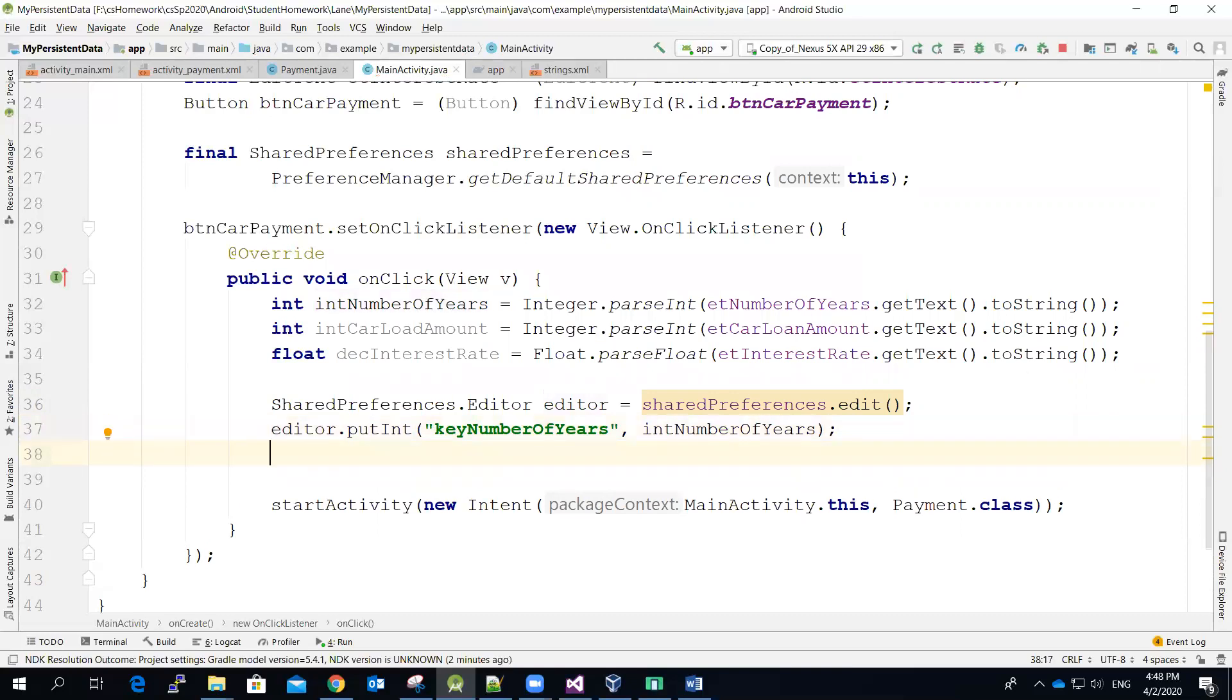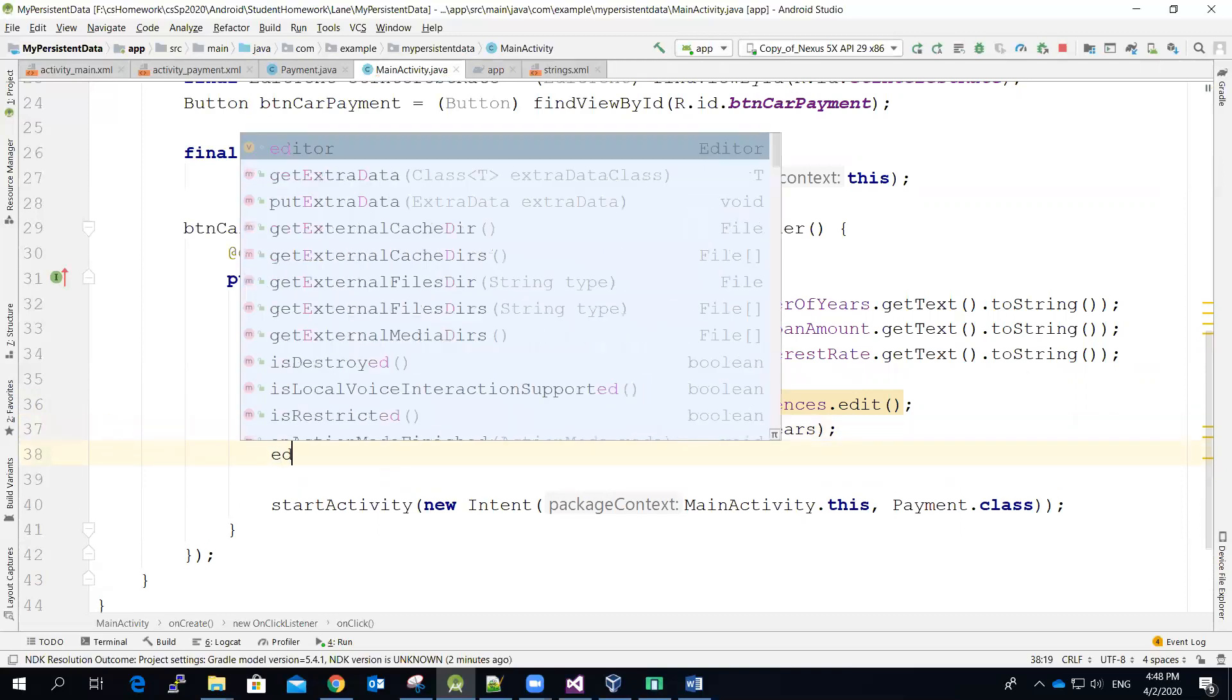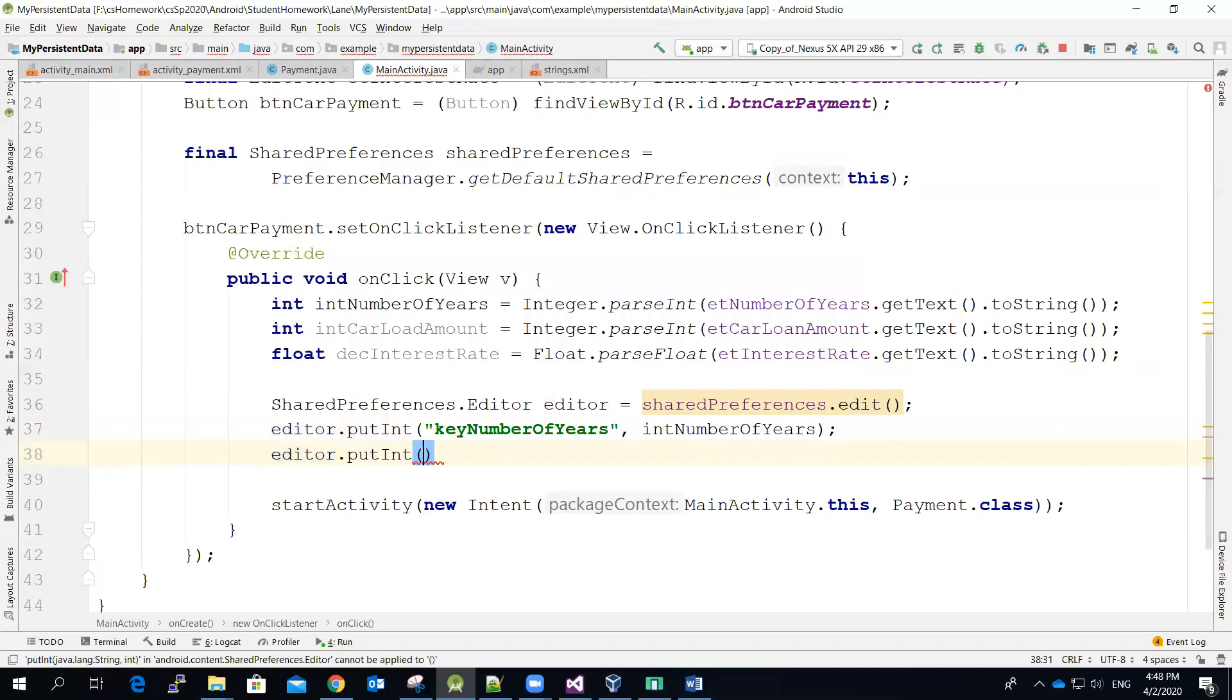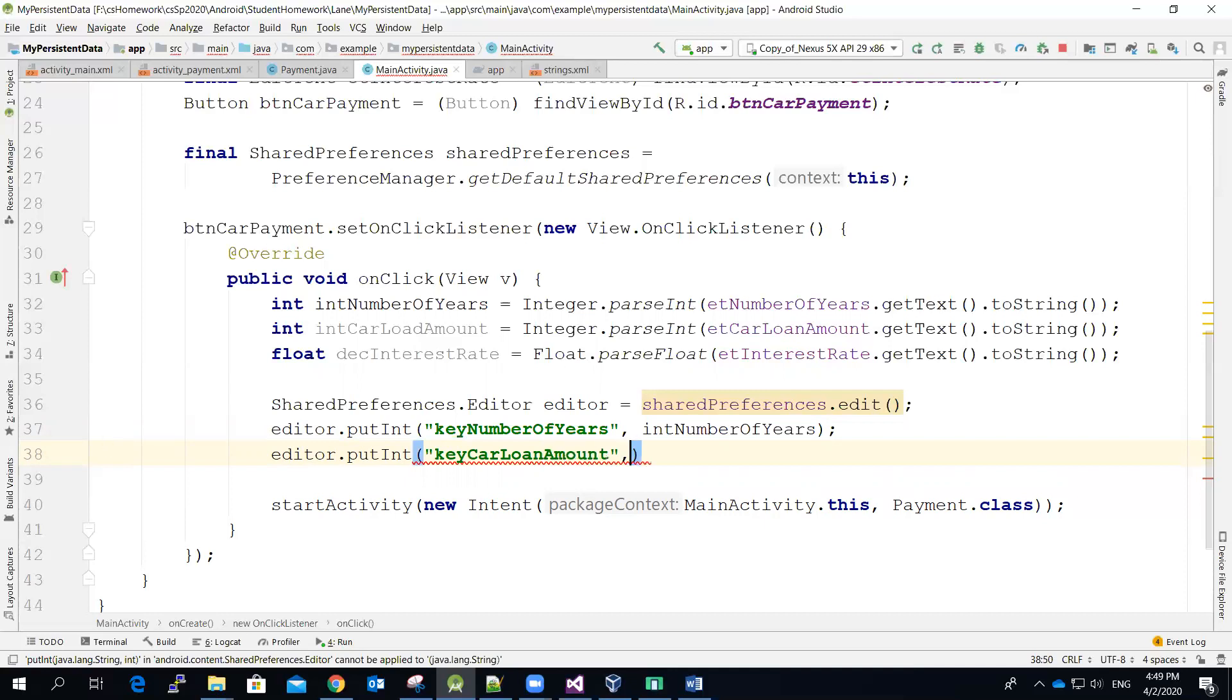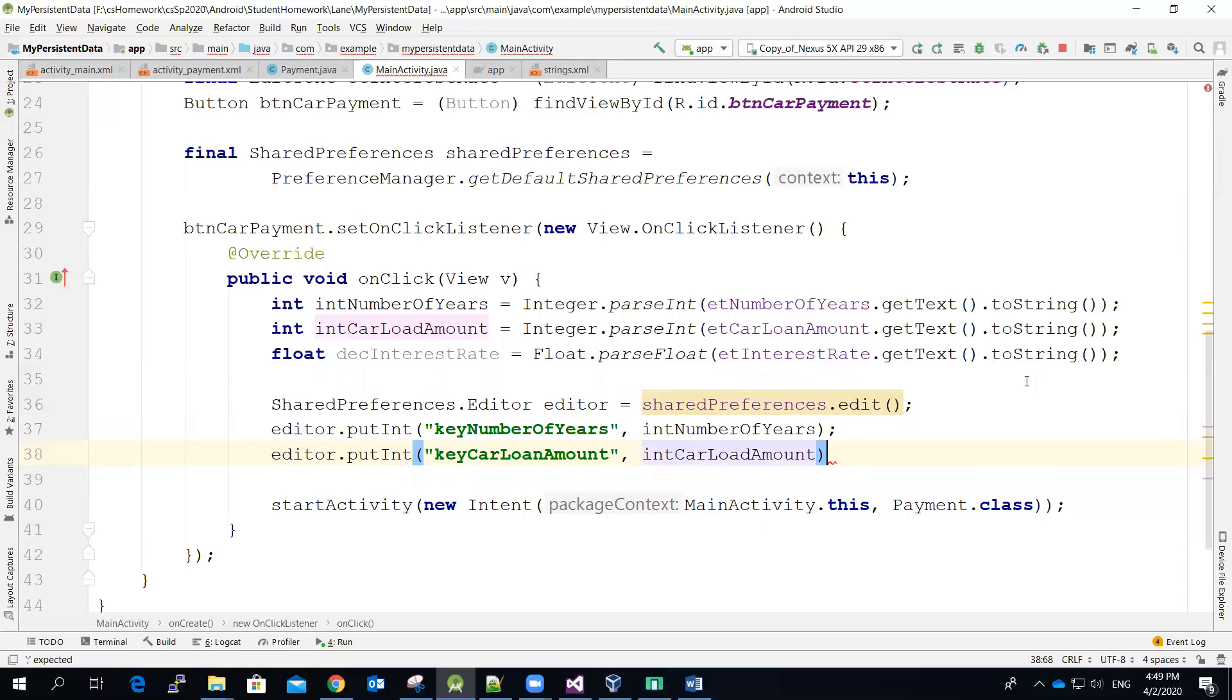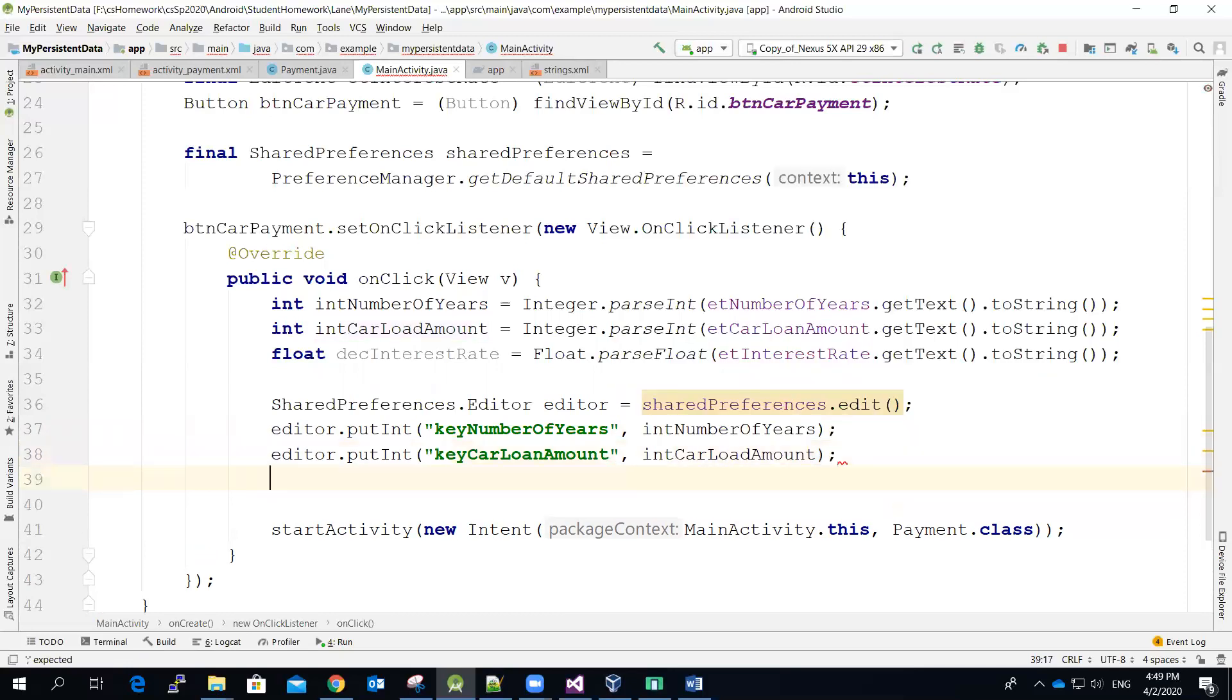And then I would do the same to store for the car loan amount. PutInt, and then the key will be keyCarLoanAmount. And then the value will be intCarLoanAmount.